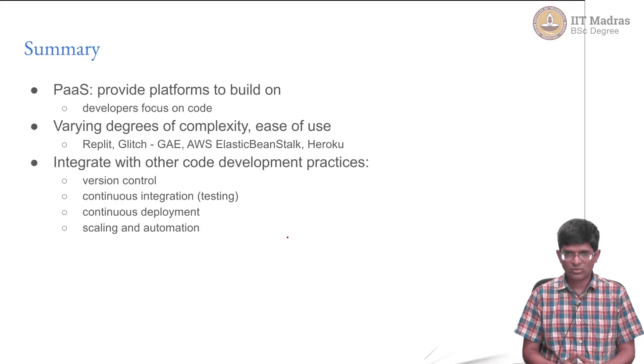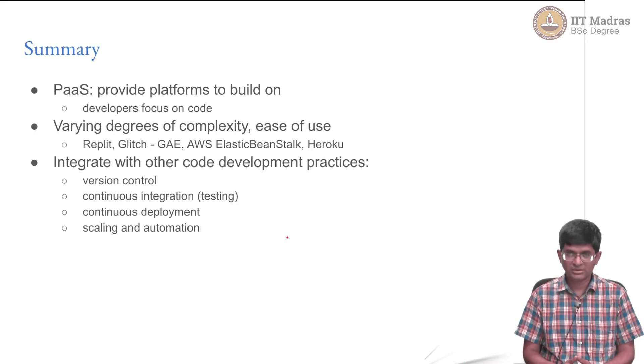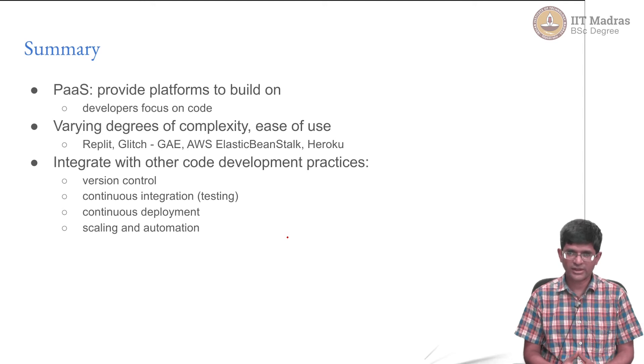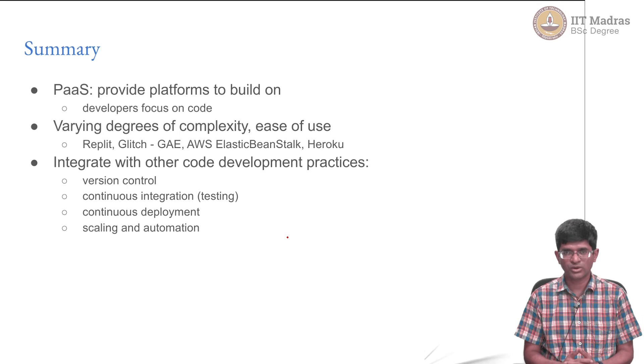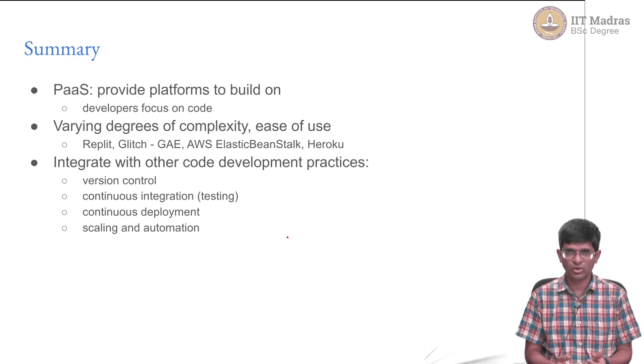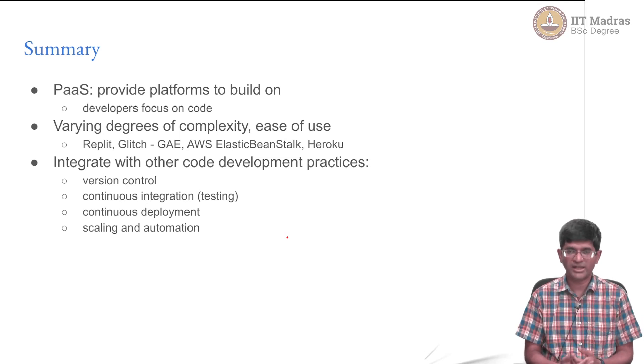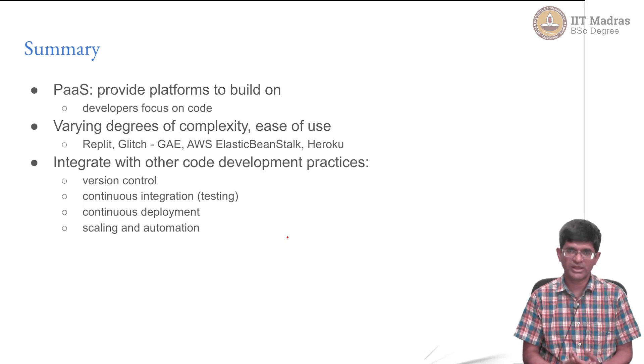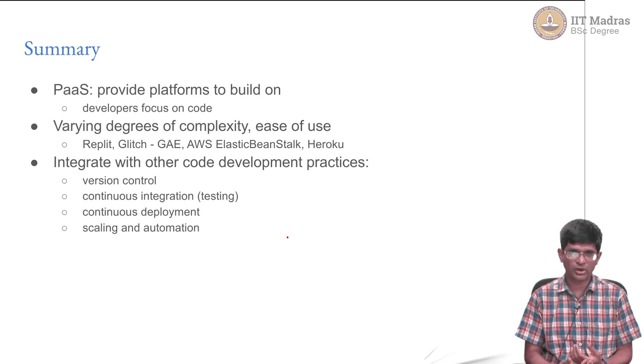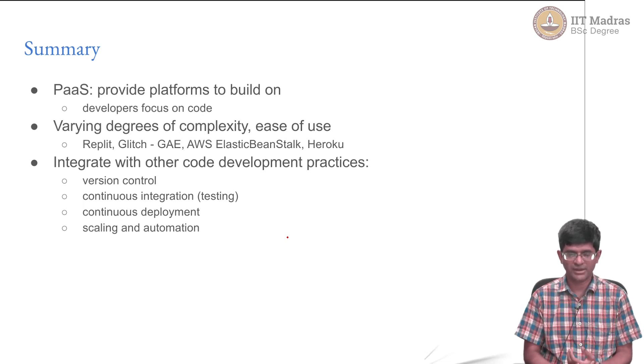Let us summarize what we looked at in terms of the examples. First we saw Replit which you have all used as part of your course. The main focus over there is more on learning how to code and maybe even collaborative development. It is helpful from that point of view for collaborative teaching but it is also useful for collaborative development.